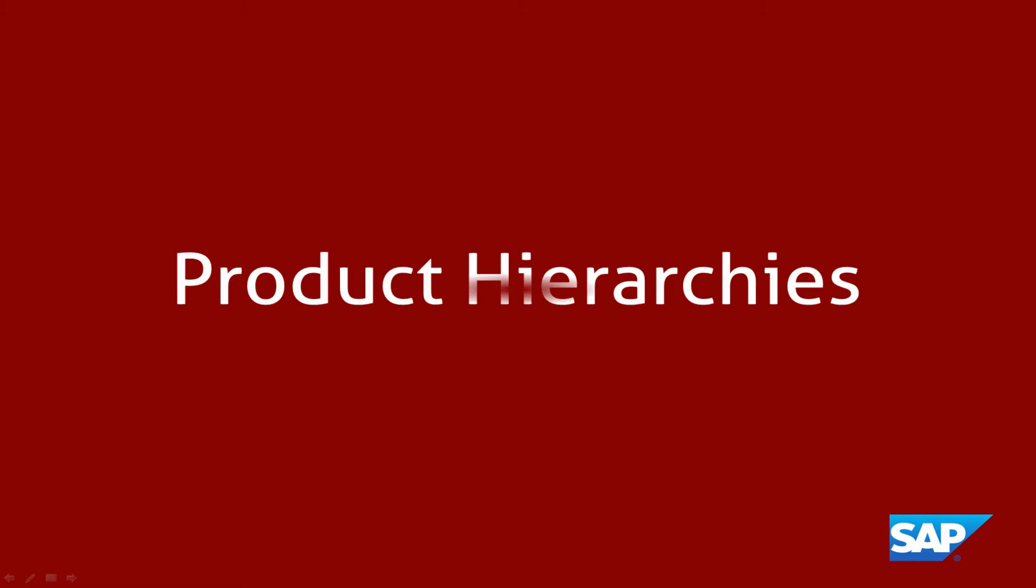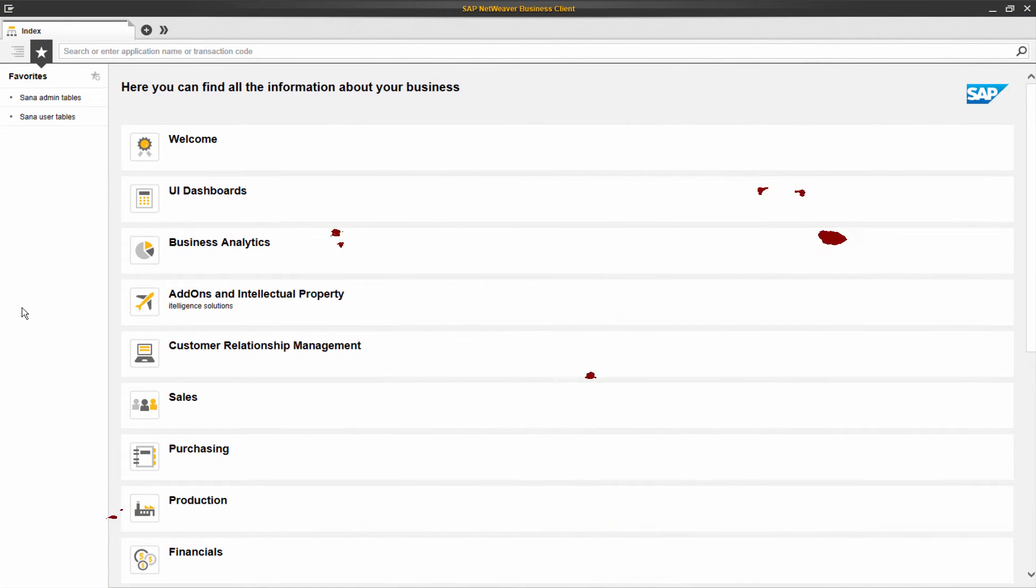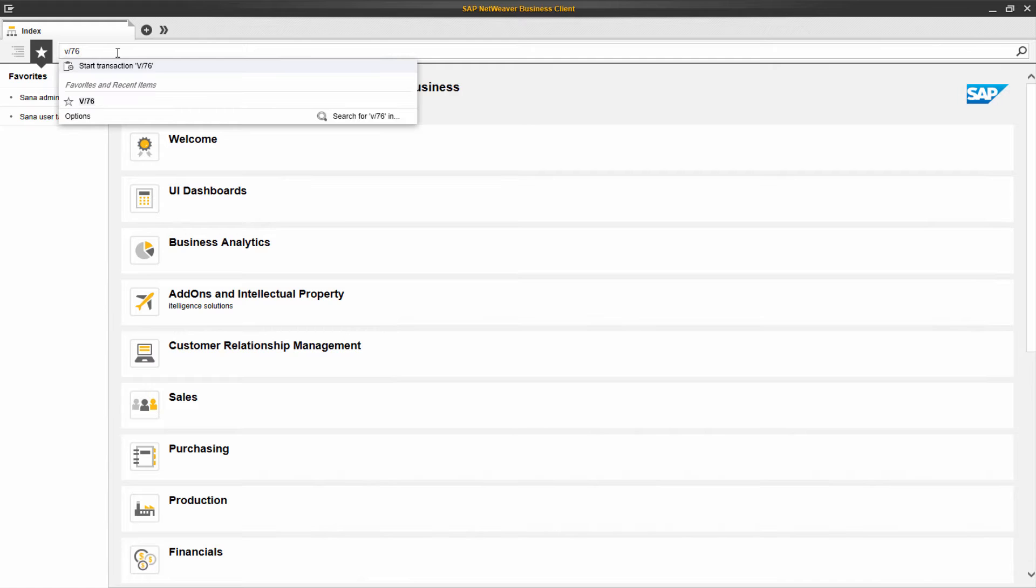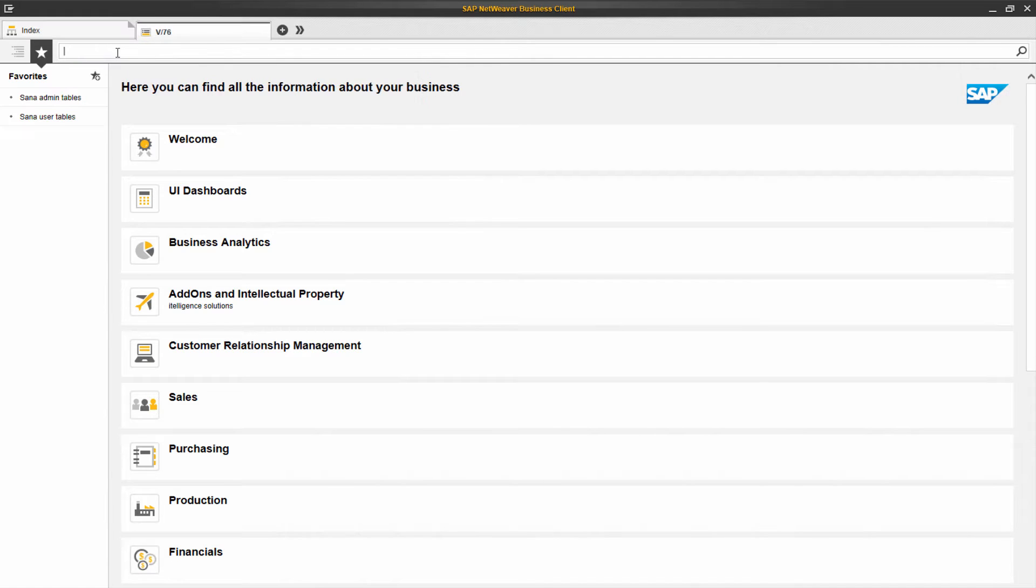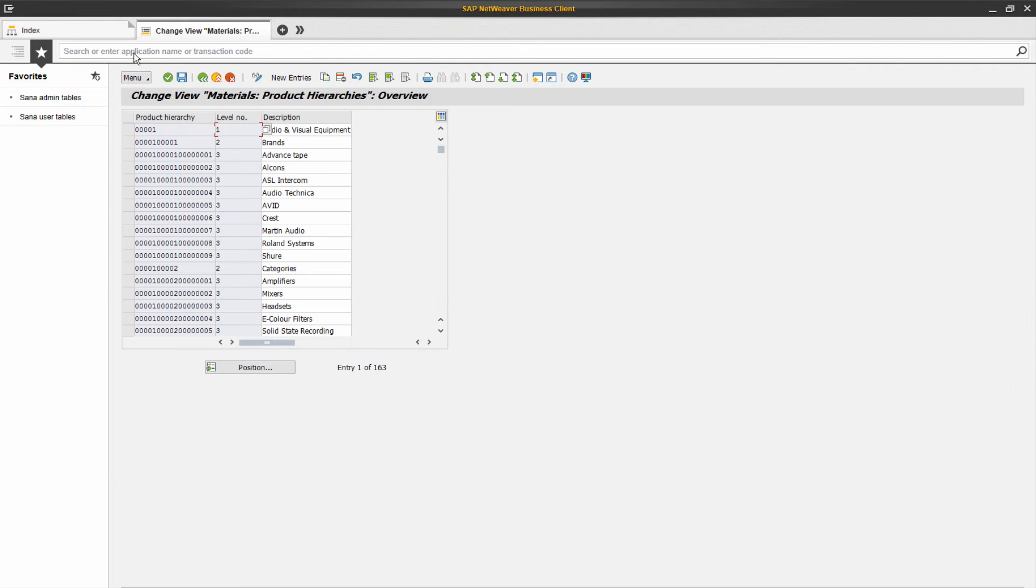In SAP, you can classify and group together materials by different characteristics using product hierarchies. To create product hierarchies in SAP, use the Maintain Product Hierarchy transaction, which can be accessed by the transaction code V.76.